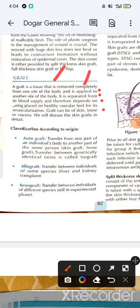Grafts include skin, bone, and viscera — such as kidney transplant, liver transplant, and heart transplant. Now let's look at the classification: Autograft, Allograft, and Xenograft.